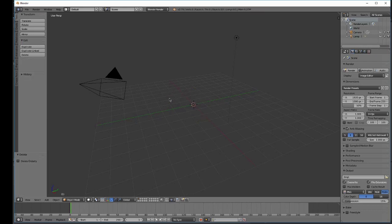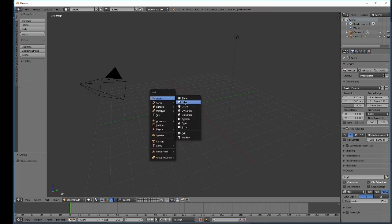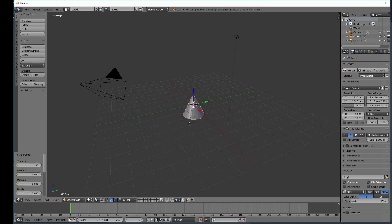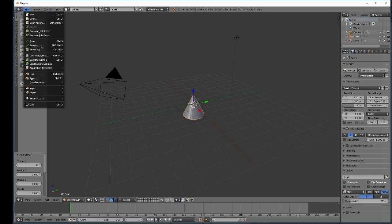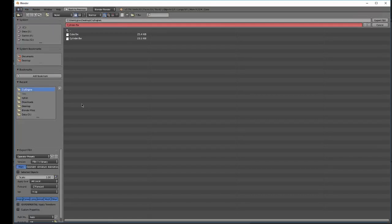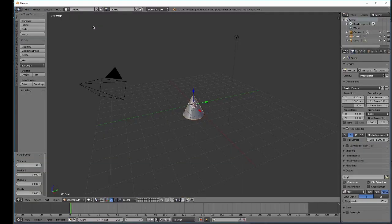We'll go ahead and delete the cylinder now. And you know what, we're just going to do all of these. So we'll have our cone, we'll name it cone, and then export the file. Delete the cone.